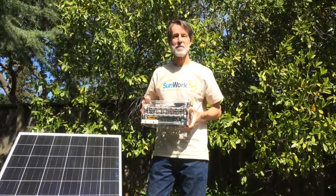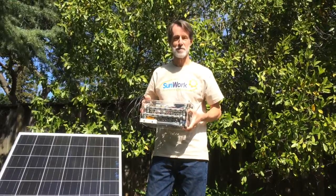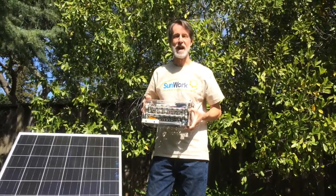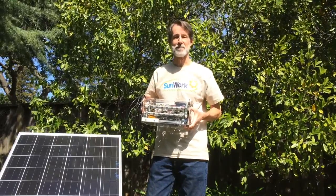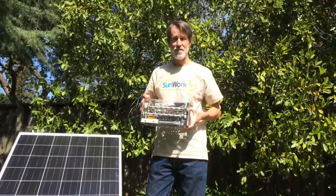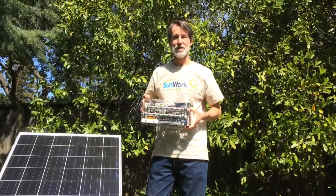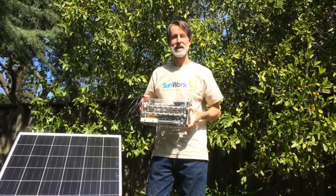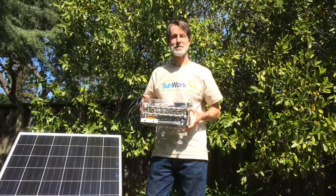Hi, this video is a demonstration of this box I built called the IV Swinger. It's an IV curve tracer for photovoltaic solar panels.